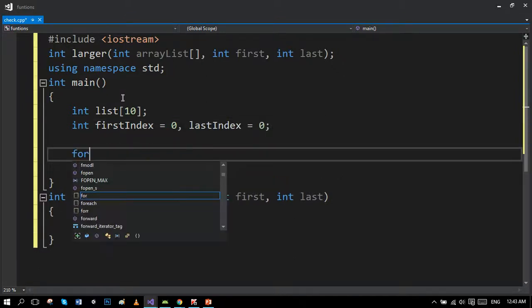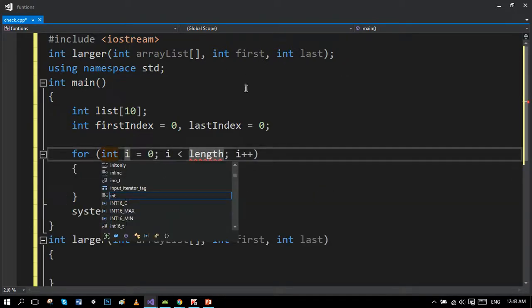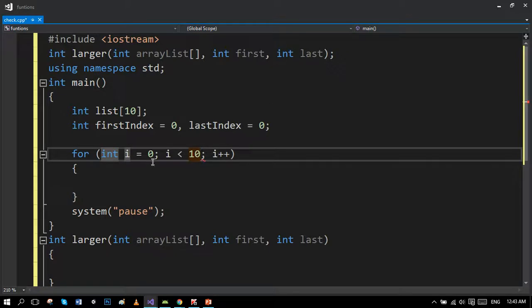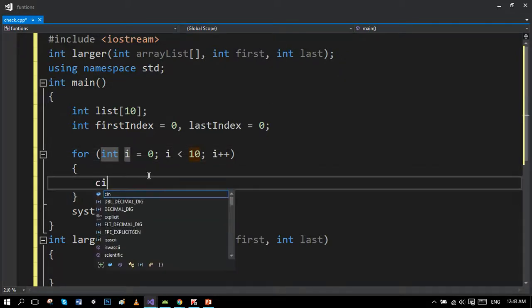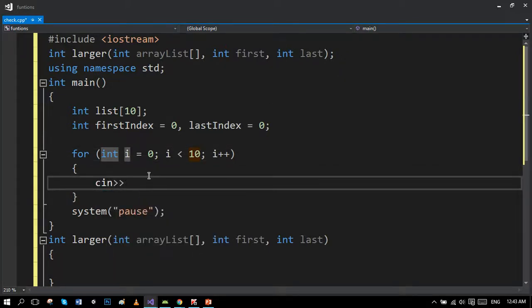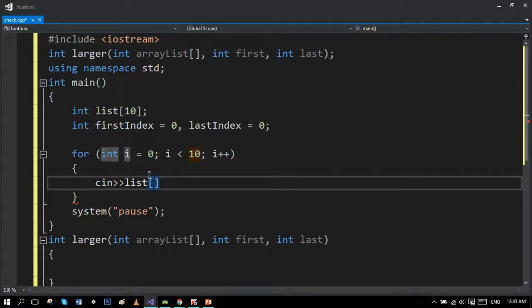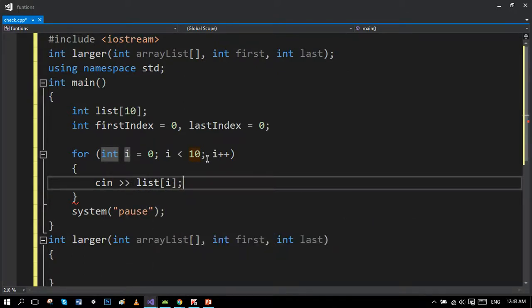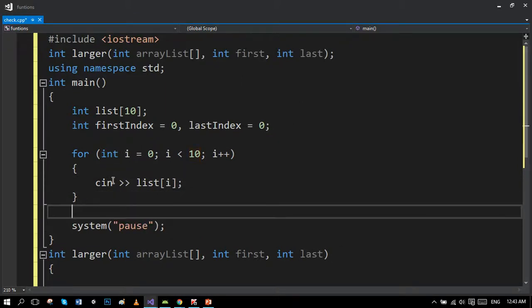We will use a loop to ask the values from user. We want 10 values. Now make the function call.